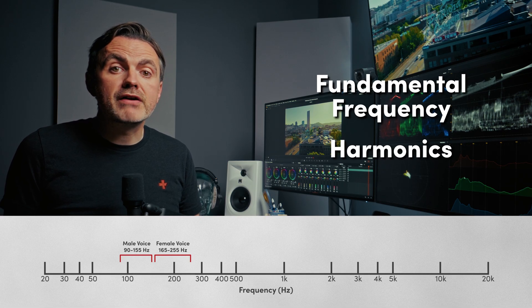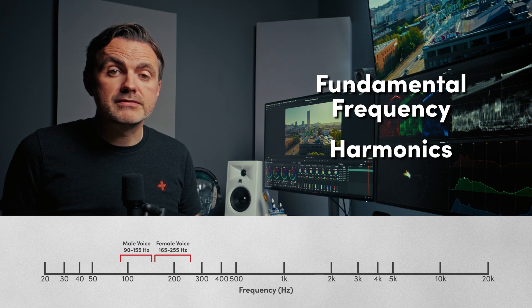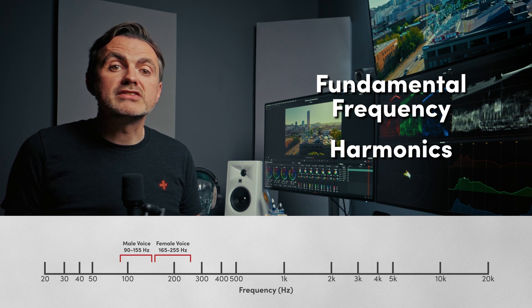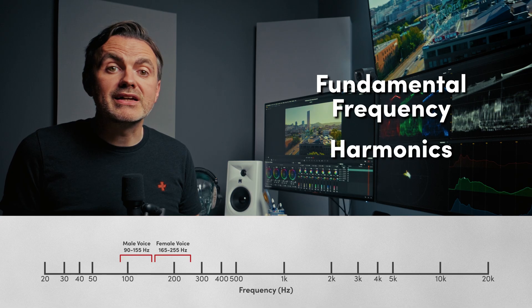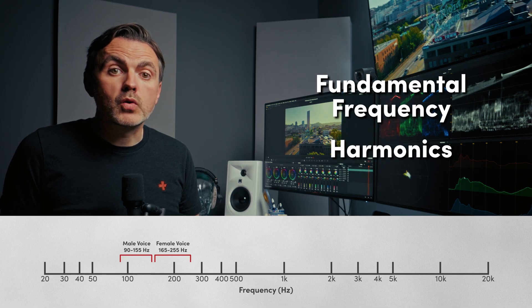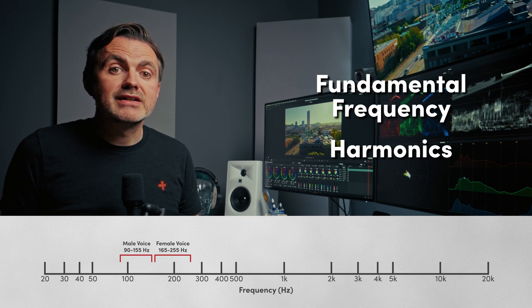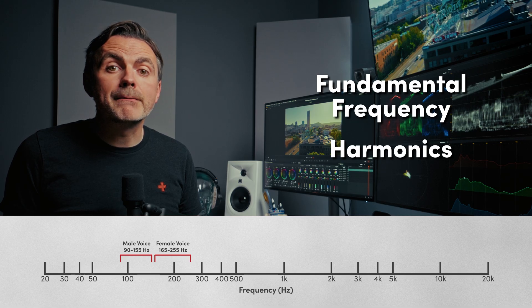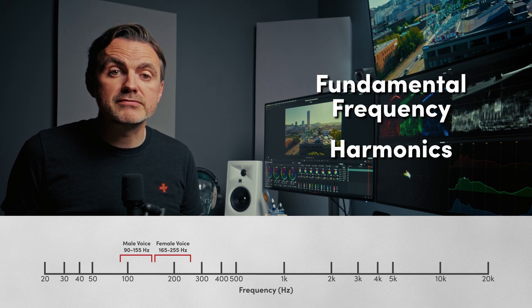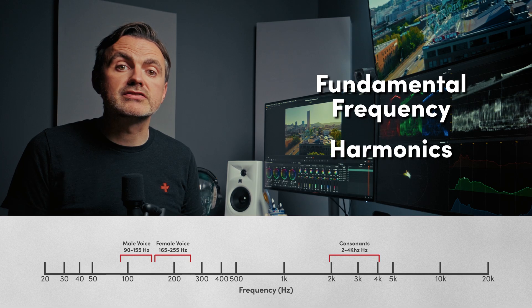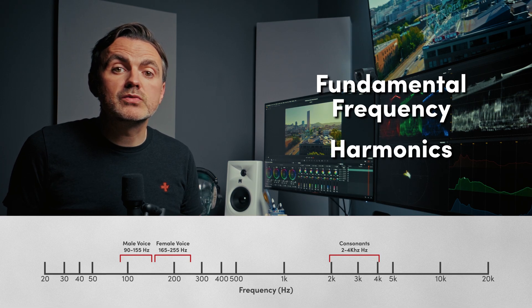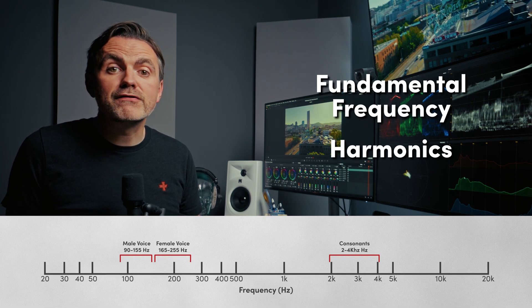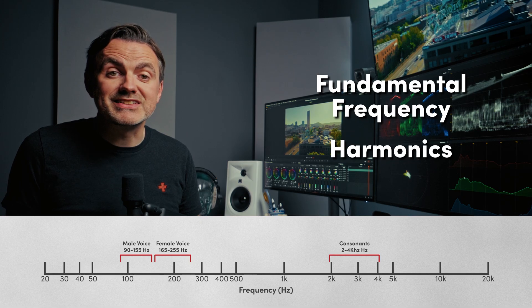These are the multiples of that fundamental frequency at higher pitches. The harmonics are what give a voice its unique character, and most importantly, its intelligibility, the quality that makes it understandable. In fact, the consonants that form our words are mostly found in the mid and high frequencies, from around 2000 to 4000 hertz. That's why you can still understand someone talking on an old telephone, even though the phone cuts out the low fundamental frequencies entirely. So when we EQ, we have to manage the relationship between the fundamental frequency for body and the harmonics for clarity.